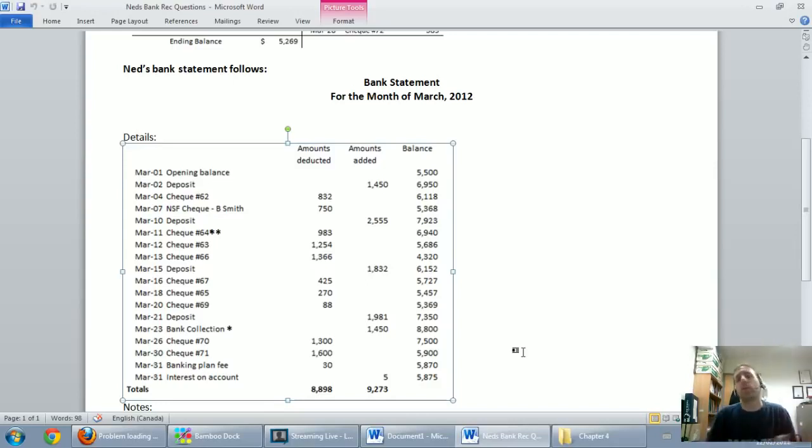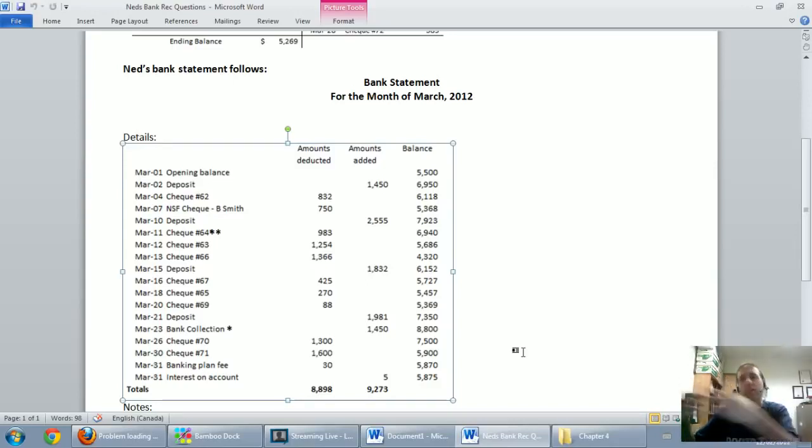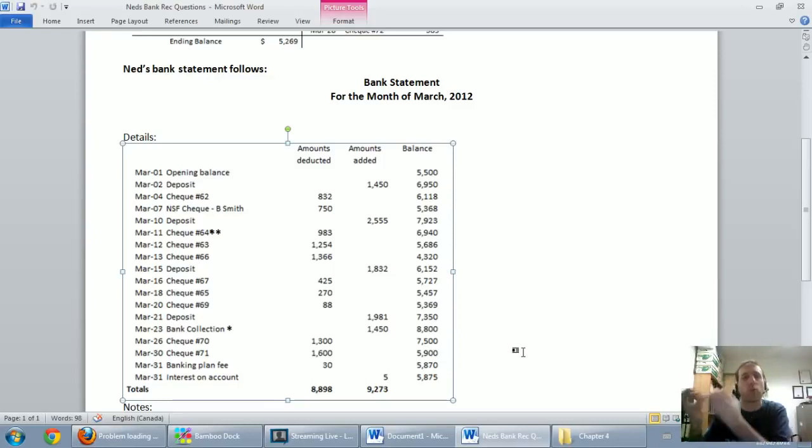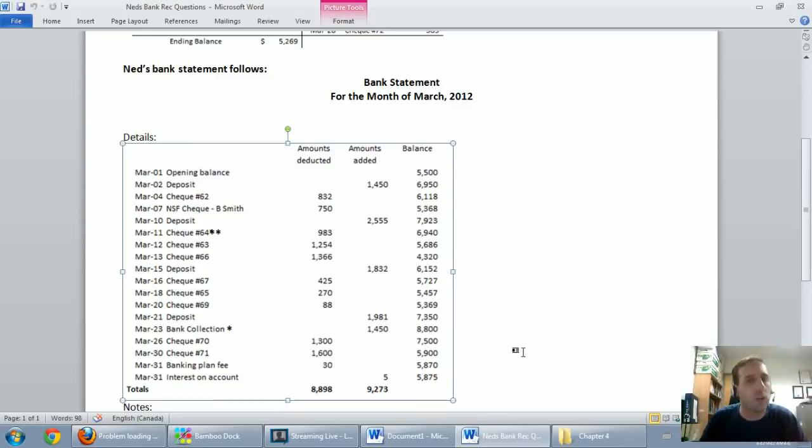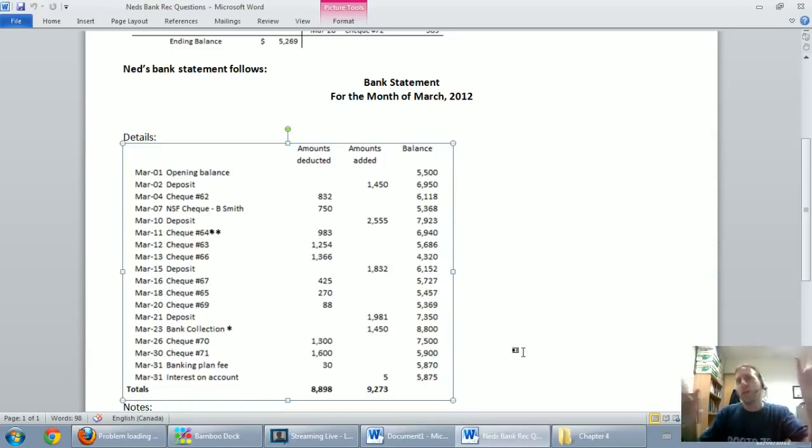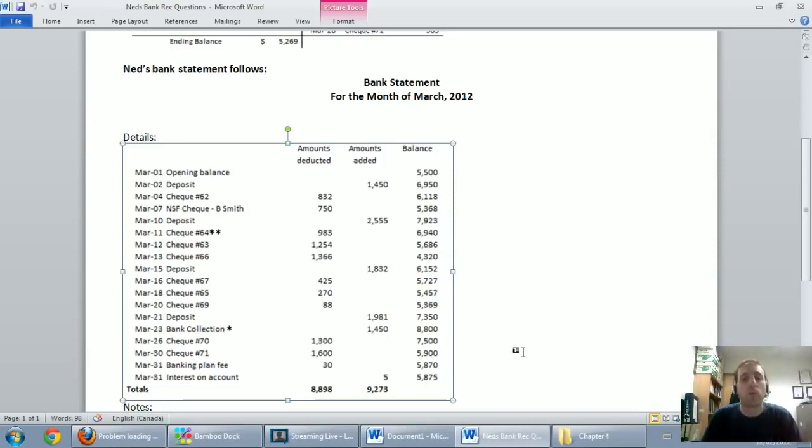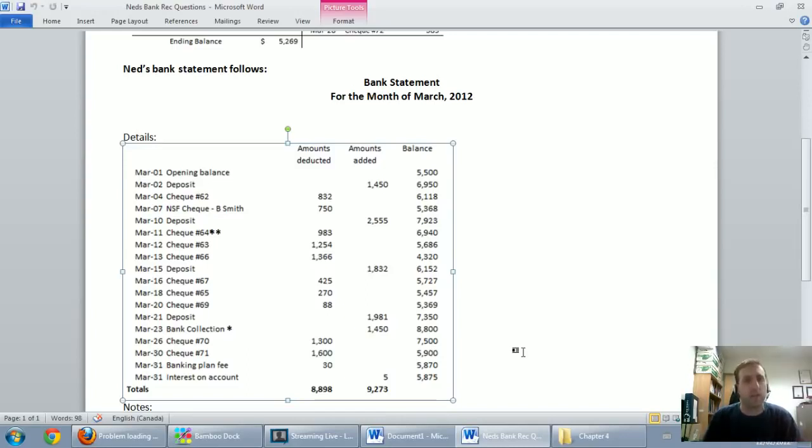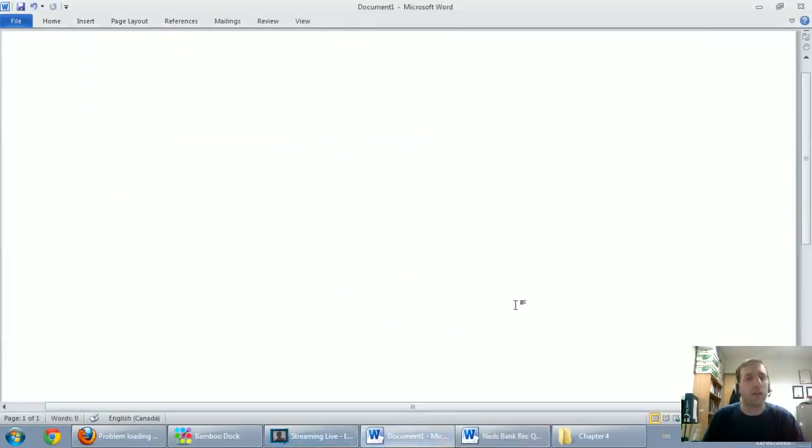What's a problem is if we as the accountants can't explain it. We need to be able to understand why the bank balance on the bank statement, this independent source of information, is not matching our own internal document. As soon as I can explain it, I'll be happy. And how do we explain it? We prepare a new document called the bank reconciliation.